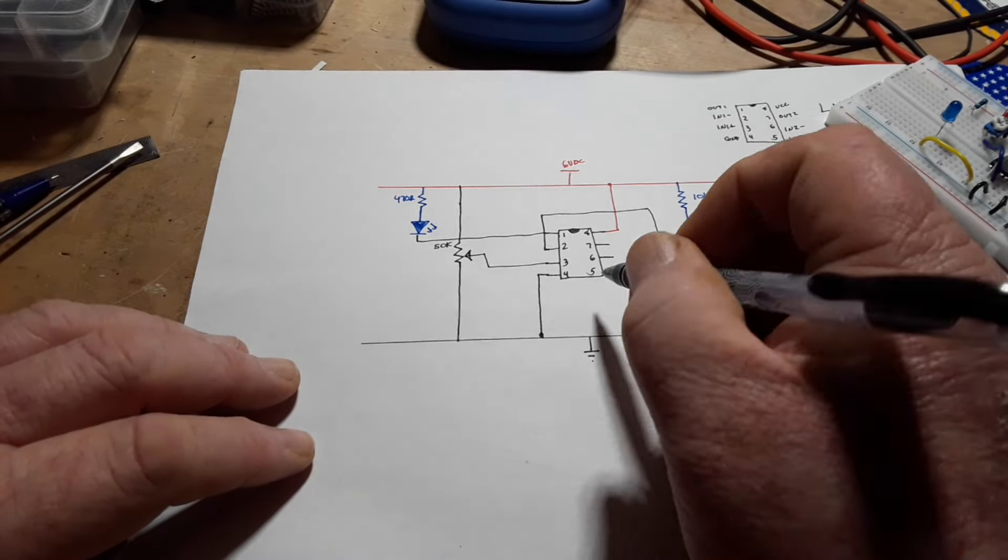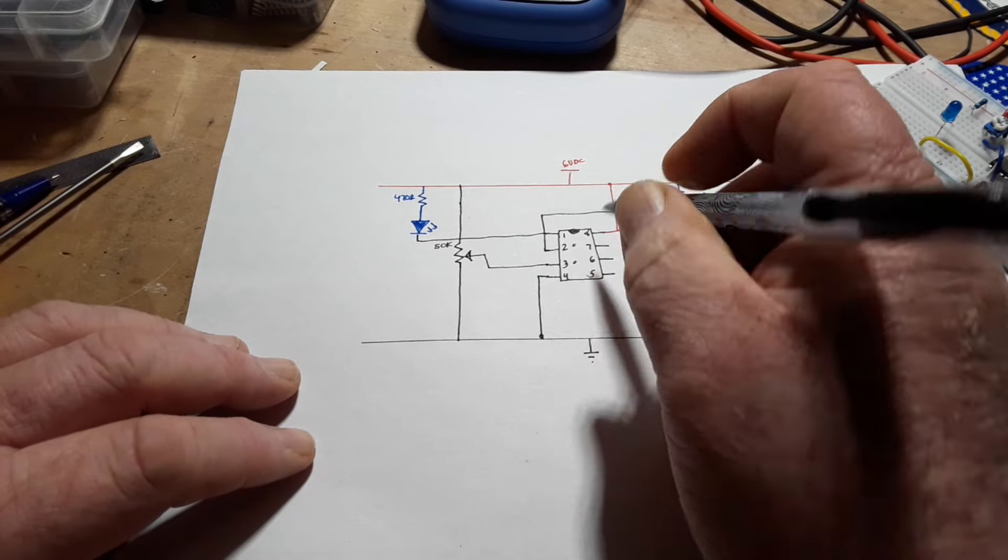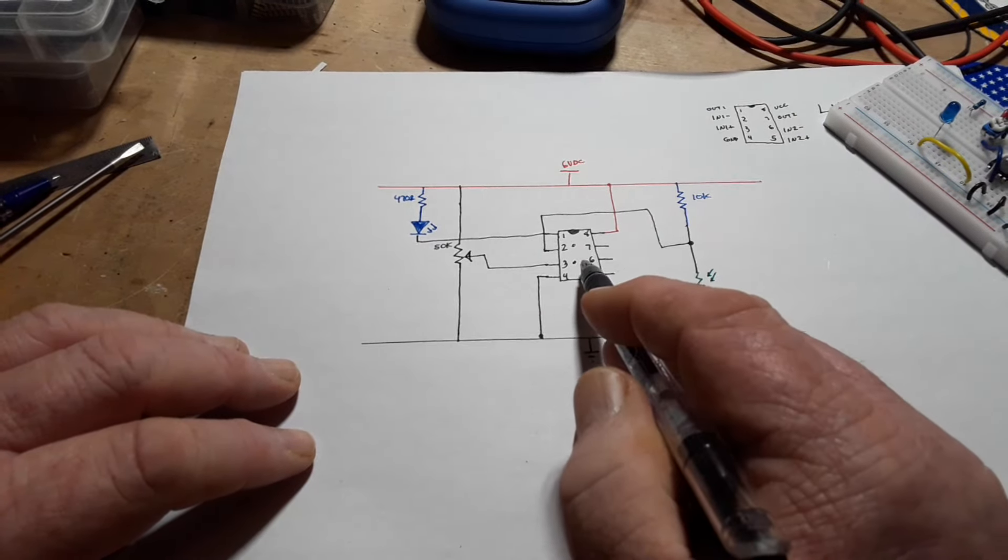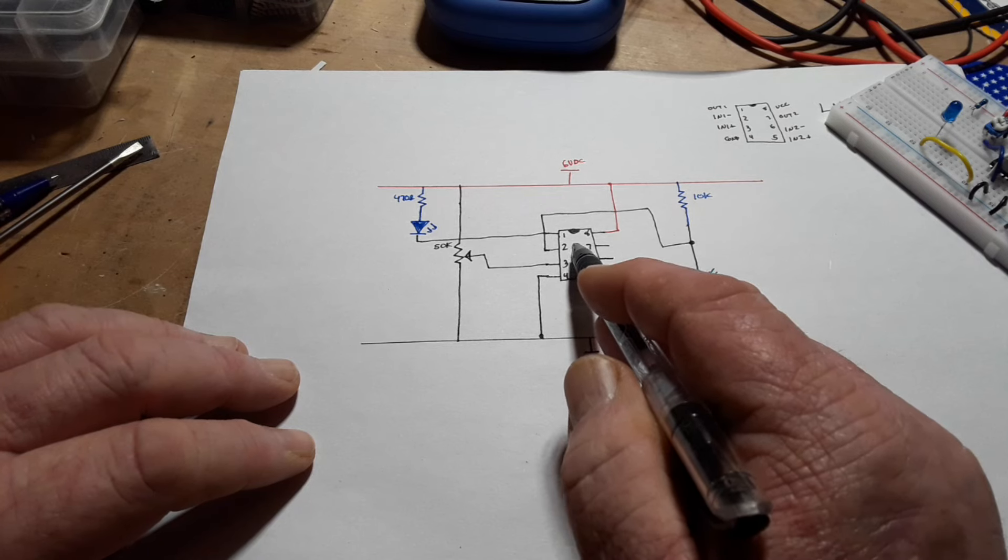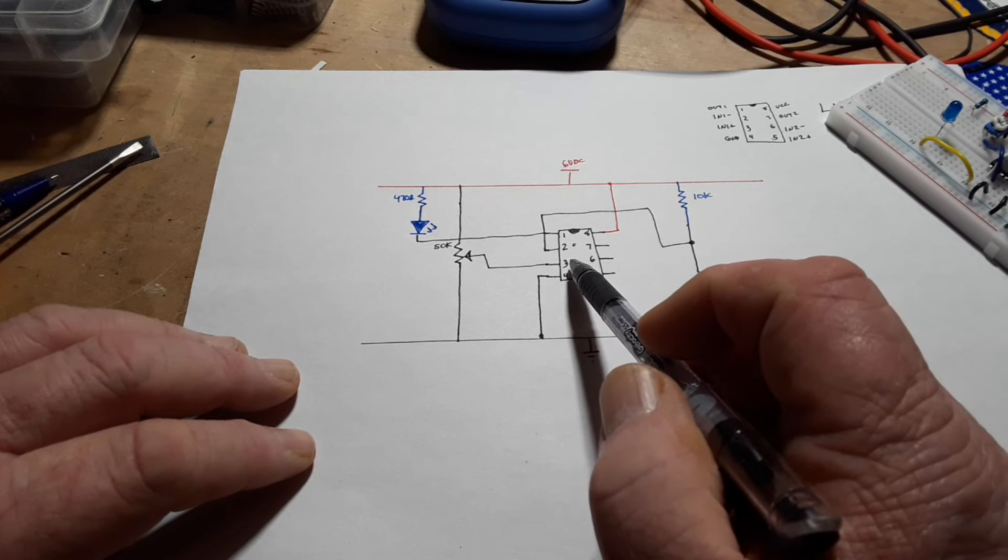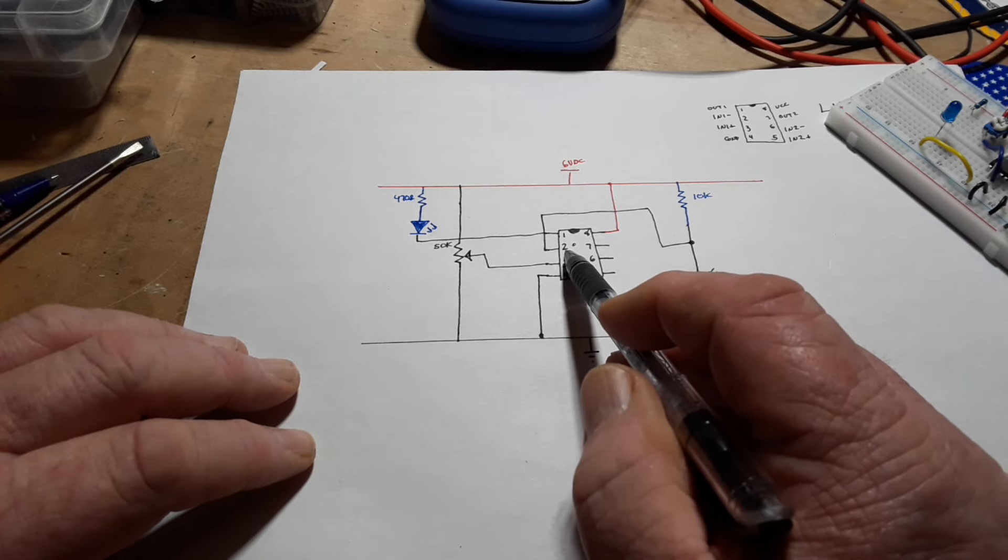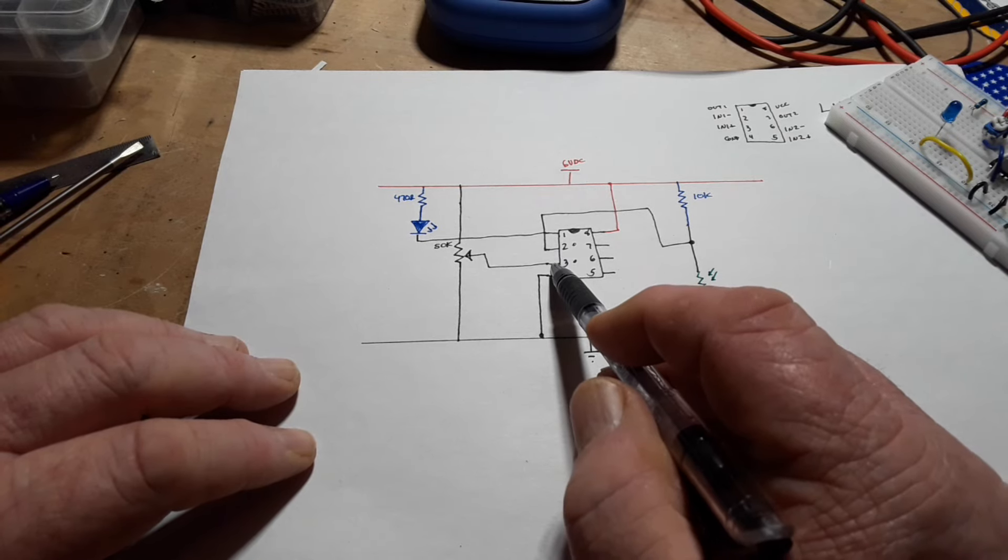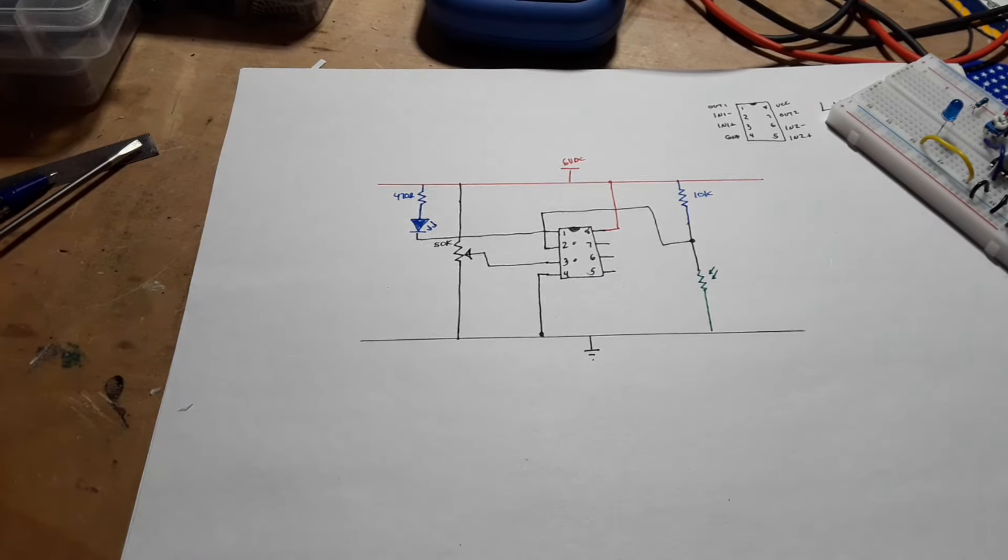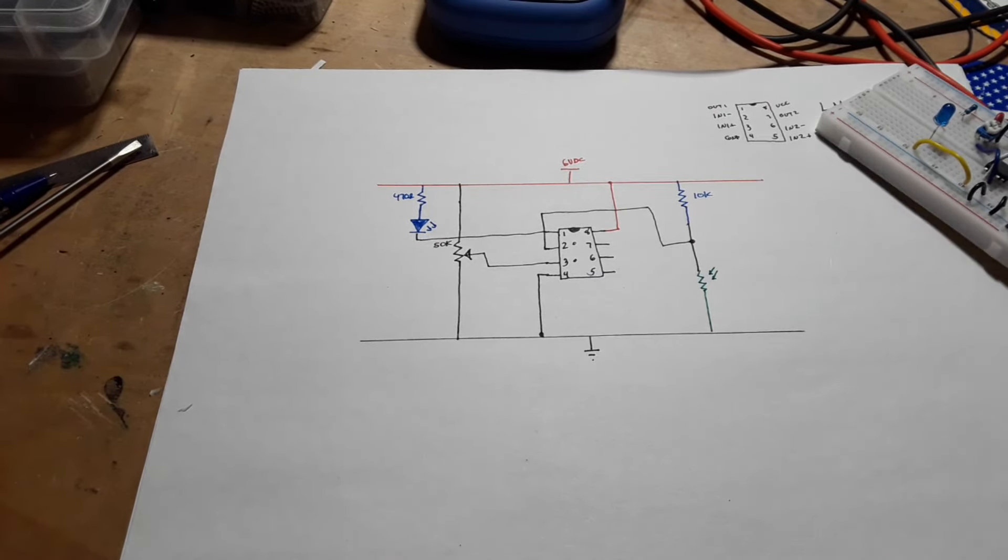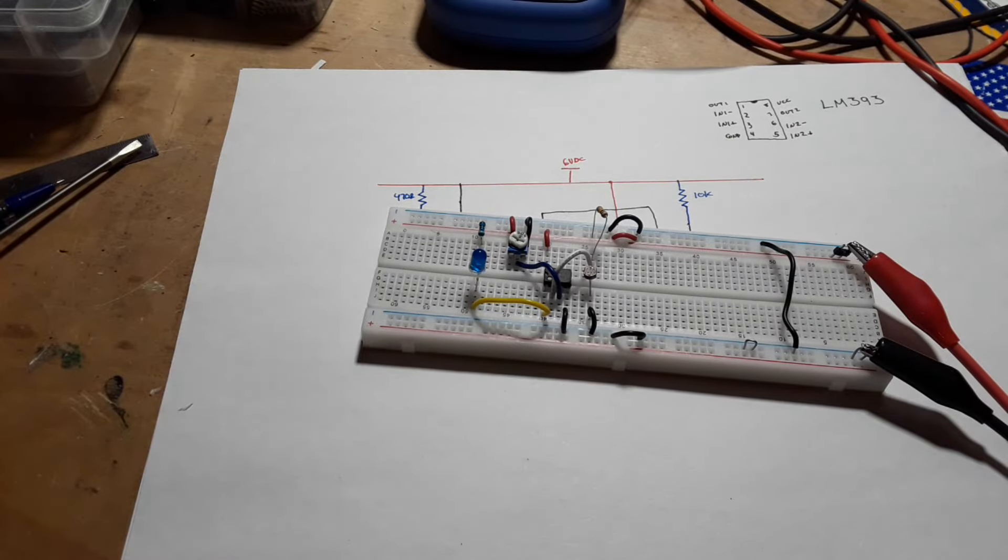So what we're doing is we are using these two pins here on the comparator, pin 3 and pin 2. What we're saying is when the voltage on pin 2 is higher than the voltage on pin 3, turn on the output. And it's really just as simple as that.